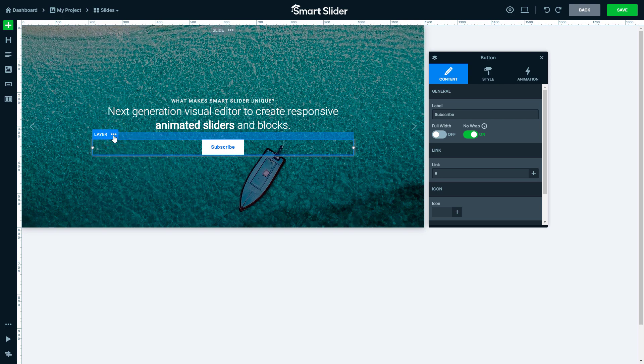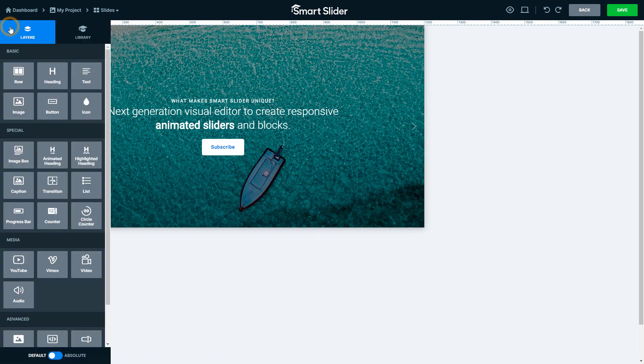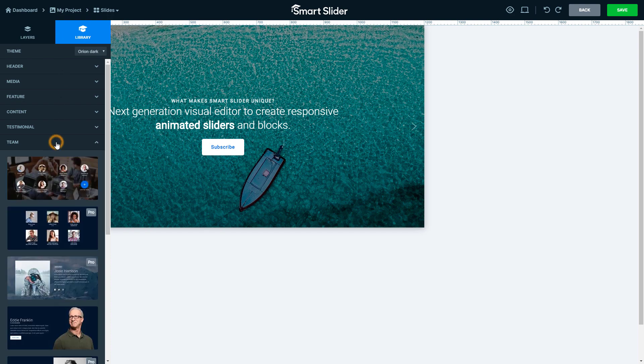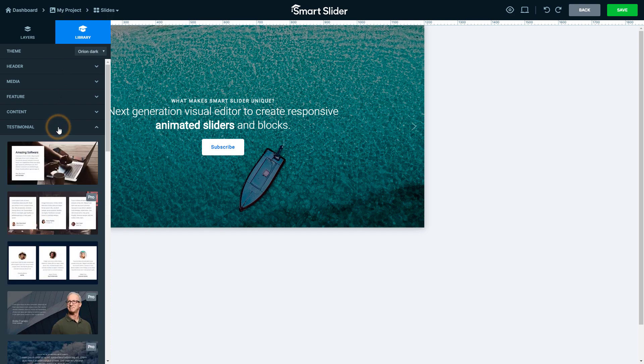Let's head back to the add panel, where you can add entire layouts from the library, not just single layers. The layouts are separated into categories, like team, testimonial or feature.